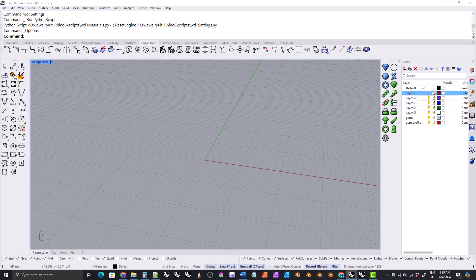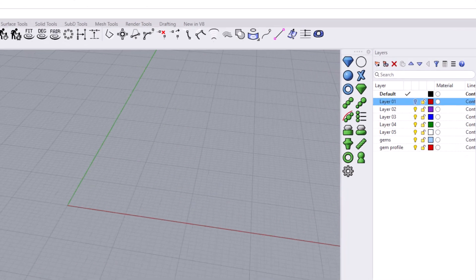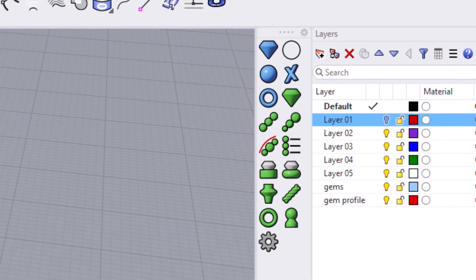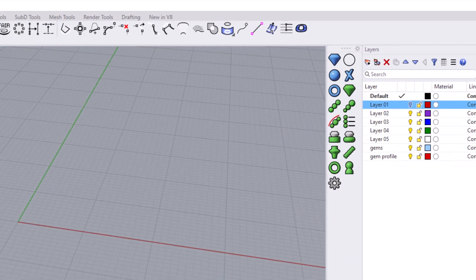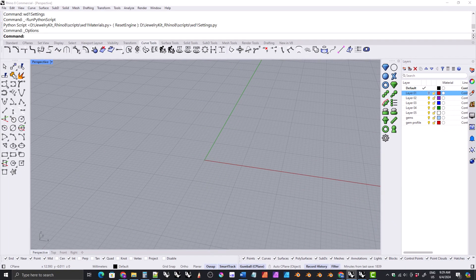Hi everyone. This is a short video to let everyone know about some minor changes I've made to the jewelry kit. The installation process has been simplified.